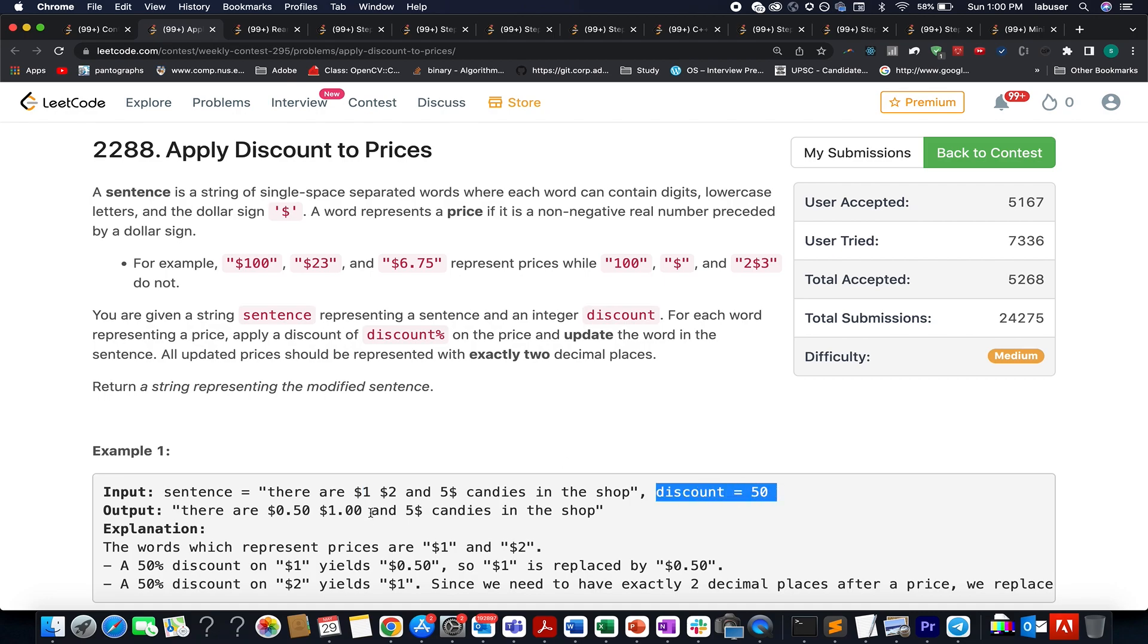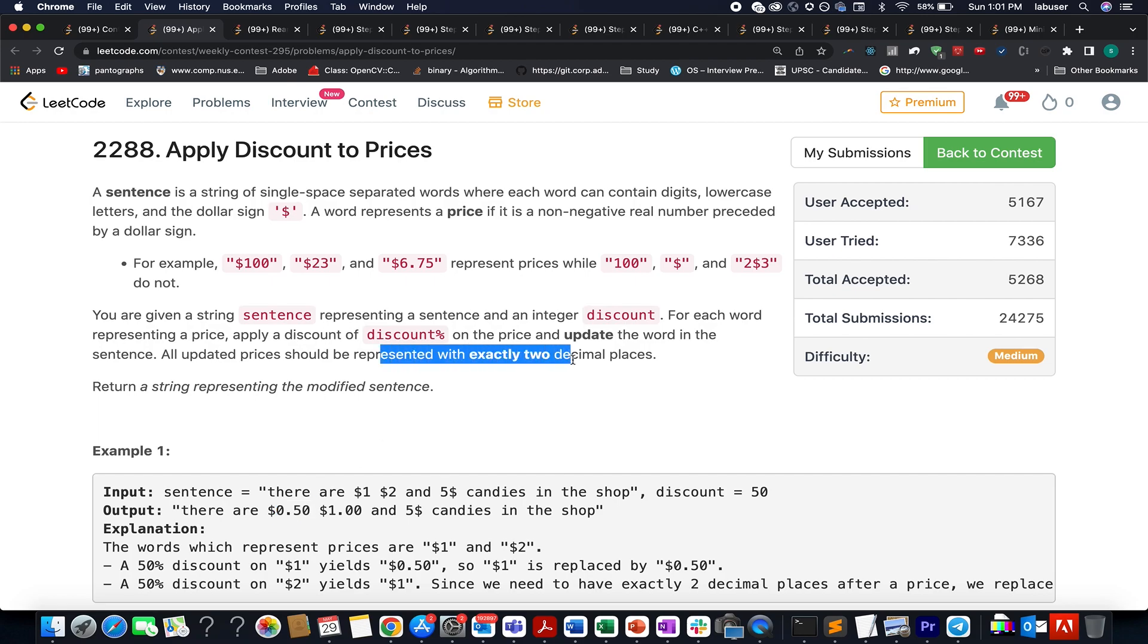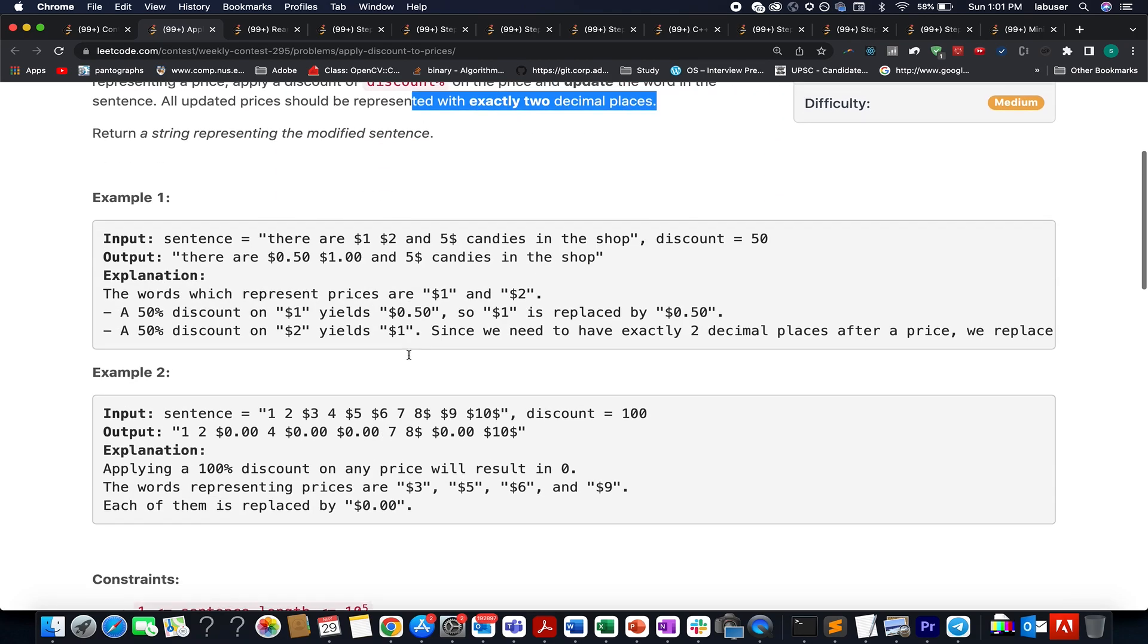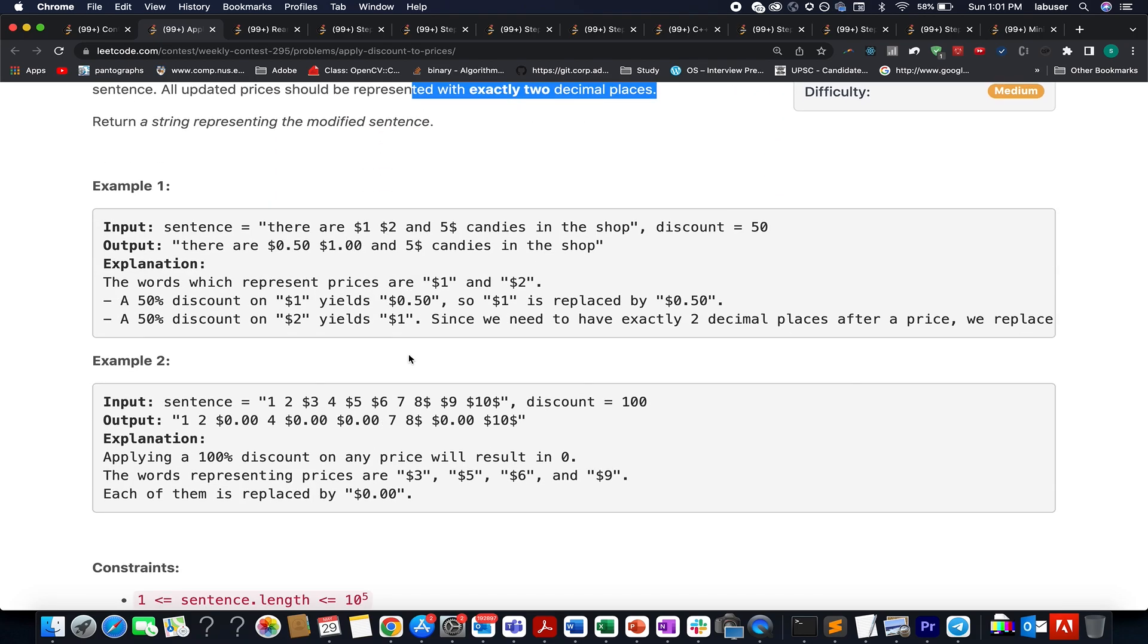Also, in this question, it is specified that we need to update the prices up to two decimal places. This is very important. This more or less seems like a string manipulation question, and this is what I have exactly done here.